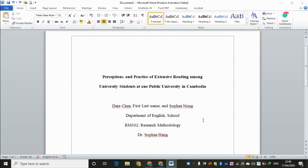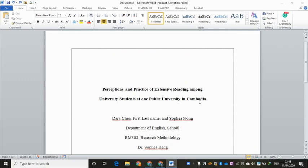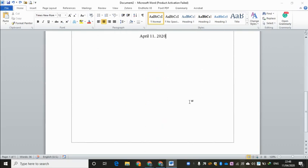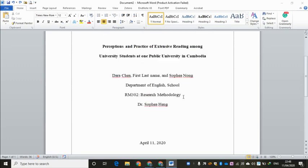A very warm welcome, ladies and gentlemen. I would like to invite you to watch Movie 3 for formatting research papers. As you can see, after we set up the cover page already, we need to start Chapter 1, especially if you work on a research paper.